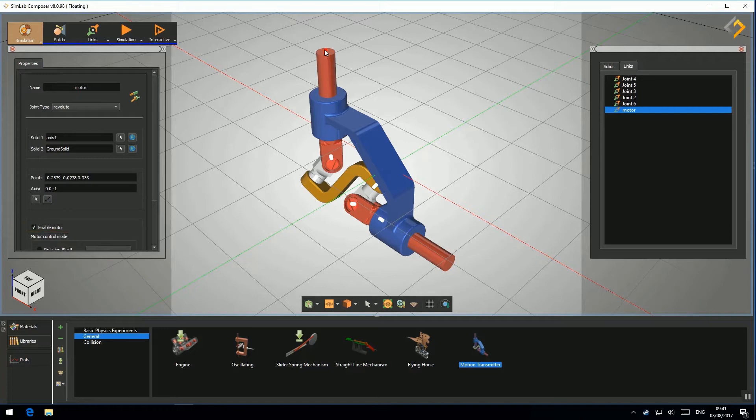Creating a link is very easy and very straightforward. Just let me show you how to do it.